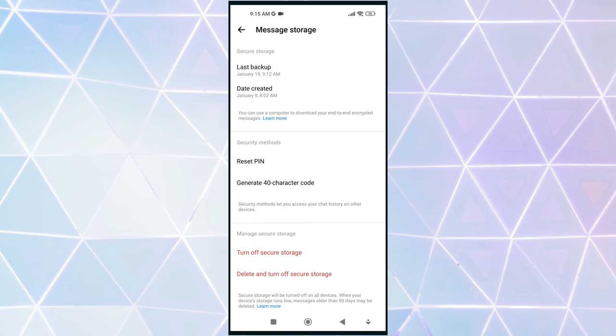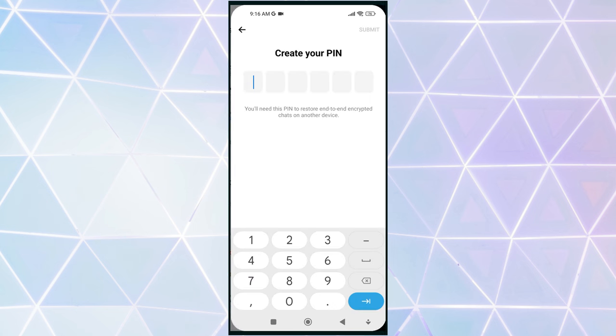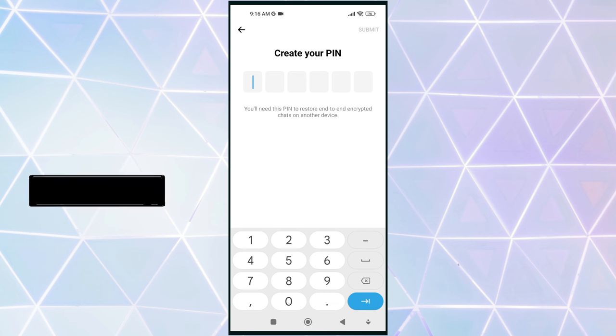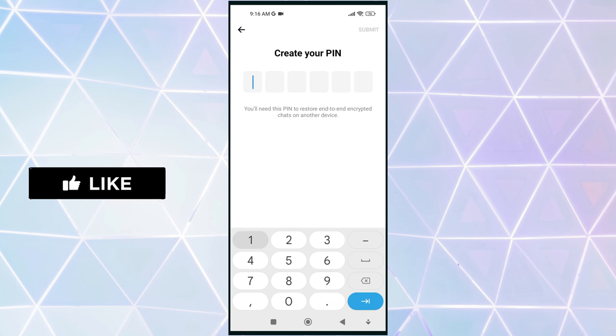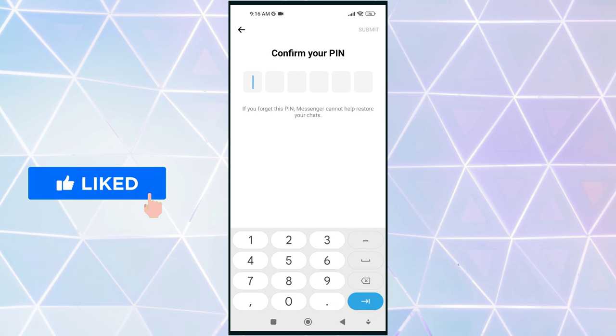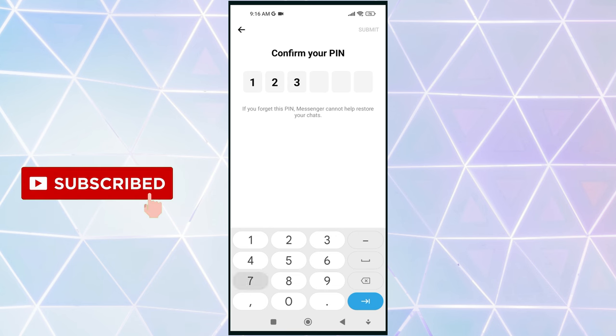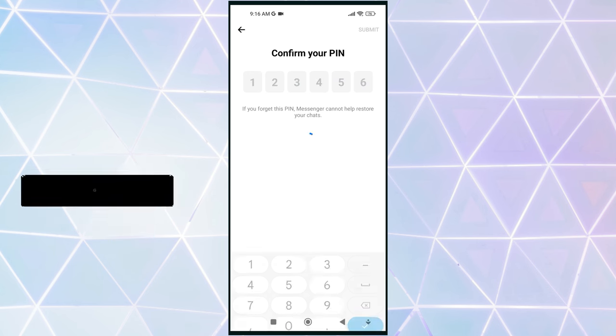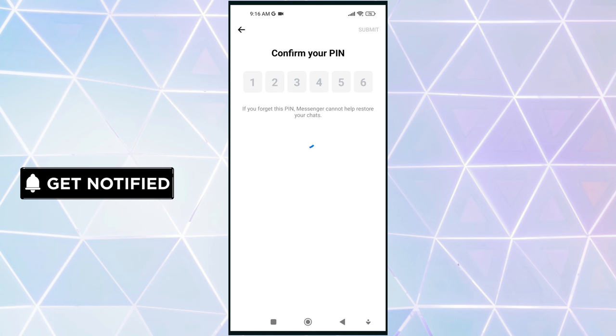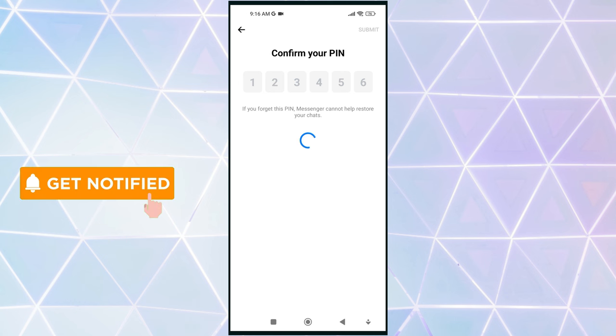Once you have access to reset your PIN, you can set your new six-digit password. Enter your desired six-digit PIN code. Again, confirm your PIN code by entering it once again. You have successfully created or reset your end-to-end encryption PIN in Messenger.